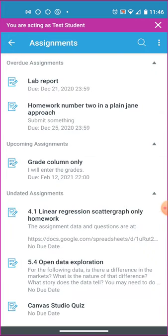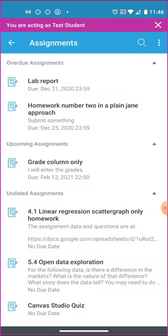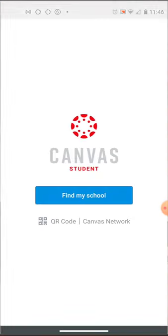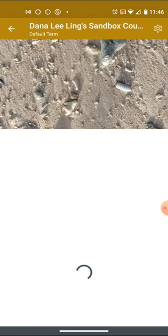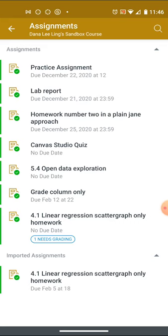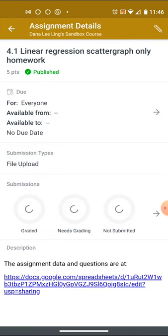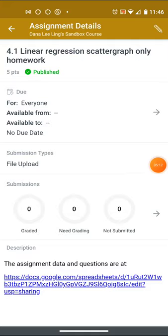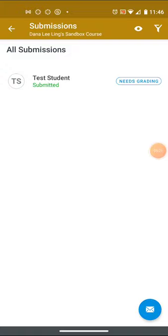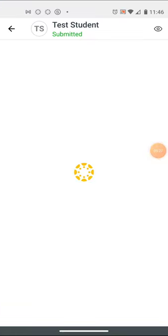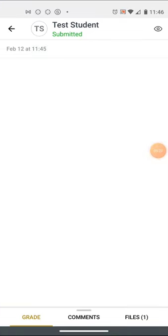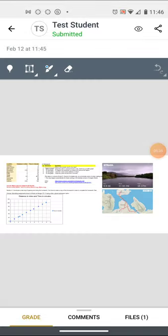Let me come out of the student mode for a moment. I got to go back to my Canvas instructor mode and go have a look at what just came in. That came in under assignments 4.1. Now I can see there's something that needs grading. Submissions. Move that out of the way and go over here and see the submissions. Test student, open that up.